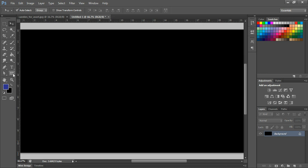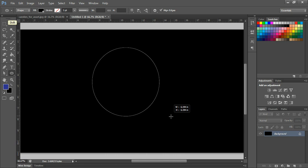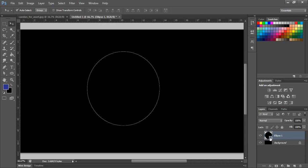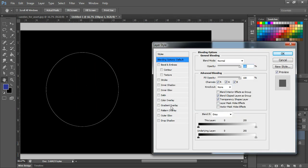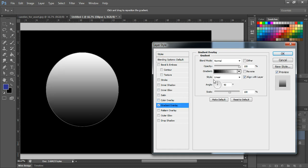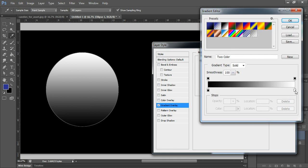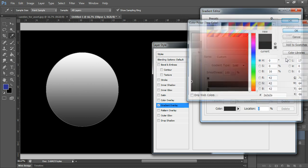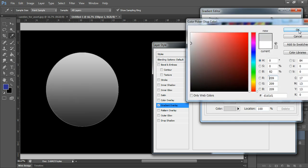Let's create a round candy first. I'm going to the shape tool and using the ellipse tool to draw a circle. It's in black color so you can't see it, so I'll double click the layer to change the color and apply a gradient overlay.